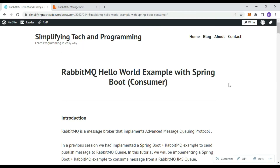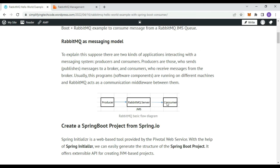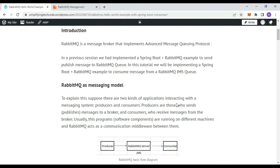Hi guys, welcome to Studio Pentec and Programming. In today's session we are going to check how we can consume messages via RabbitMQ. In the earlier session we checked how we can produce messages or save messages to a particular queue in RabbitMQ. We have already covered that part — producing messages to RabbitMQ — and now we have to consume the messages.